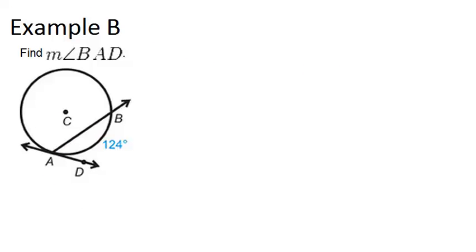In example B, it says find the measure of angle BAD. So angle BAD is right here, and it's a similar sort of picture to last time. We have a tangent line and a chord that extends to be a secant line.